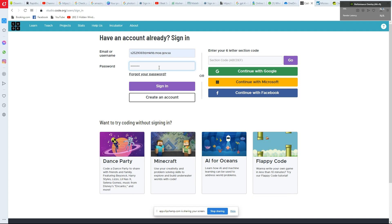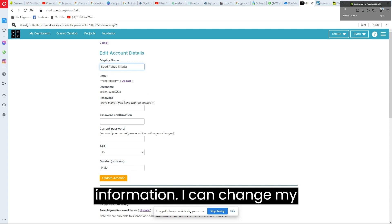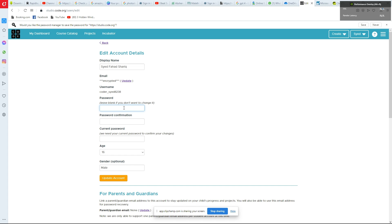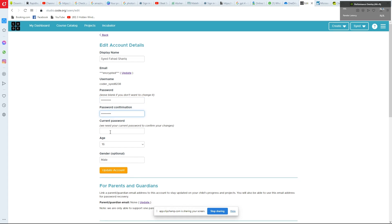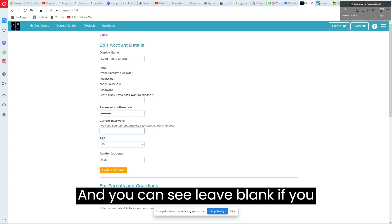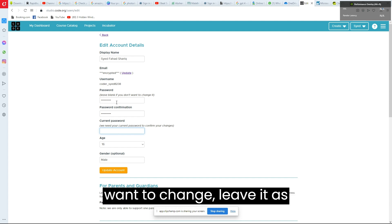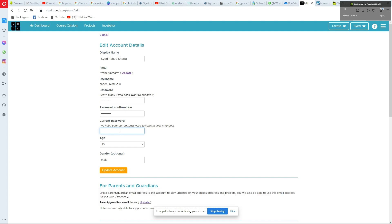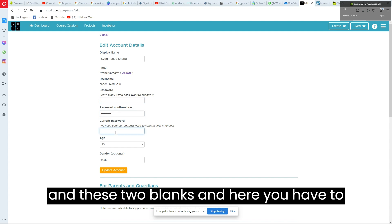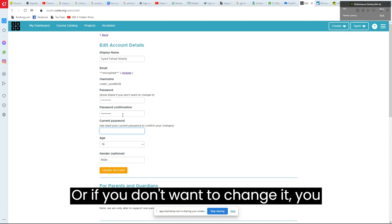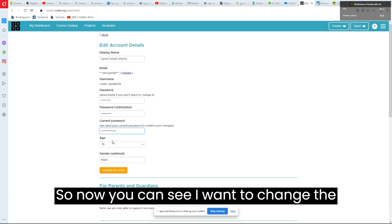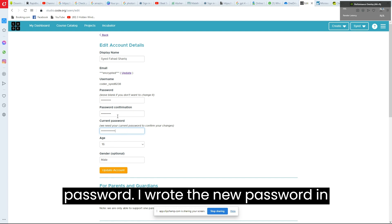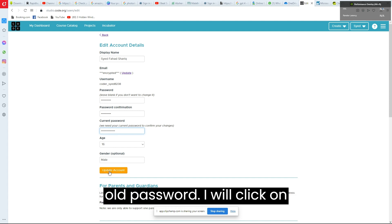After signing in, you have to fill in your information. You can also change your password if you want. You can see it says leave blank if you don't want to change it. If you want to change it, write the new password in the two blank fields and the old password in the last field, then click on Update Account.